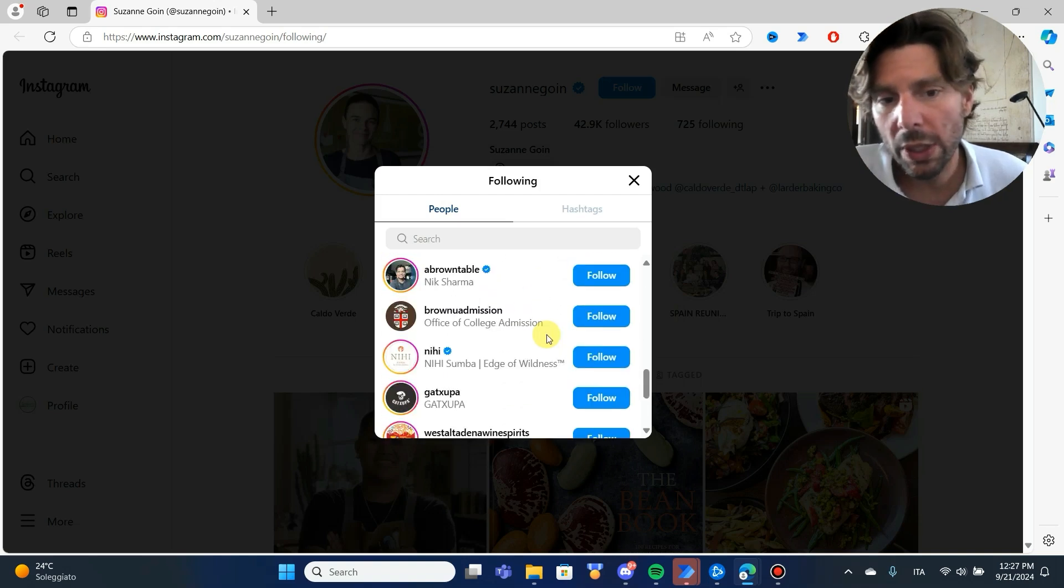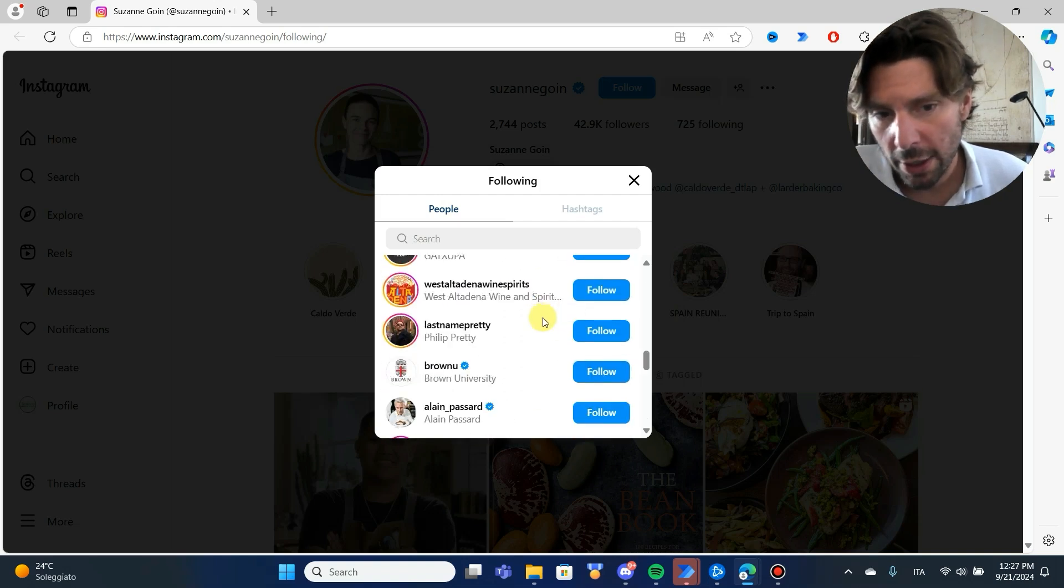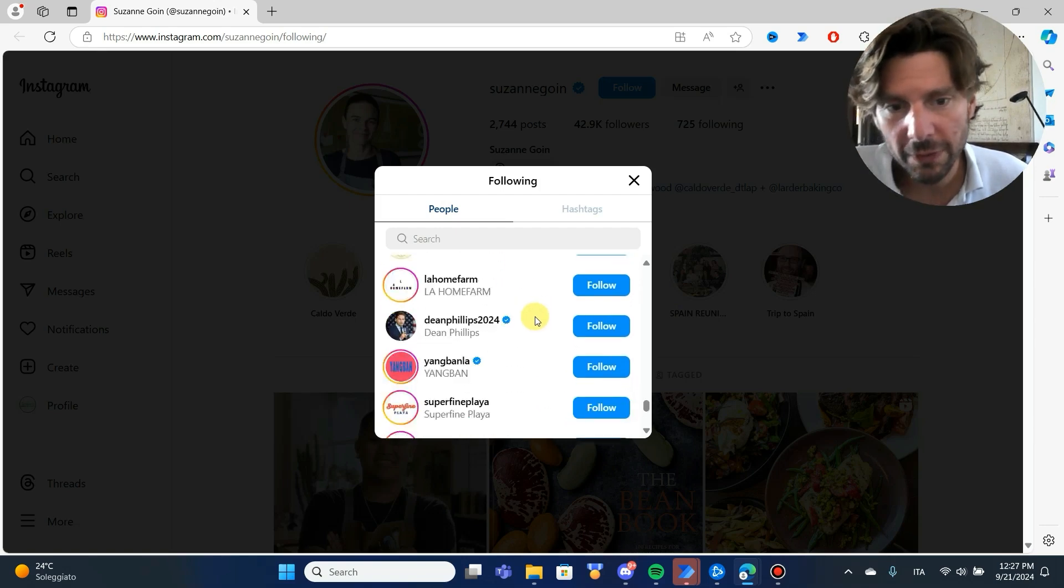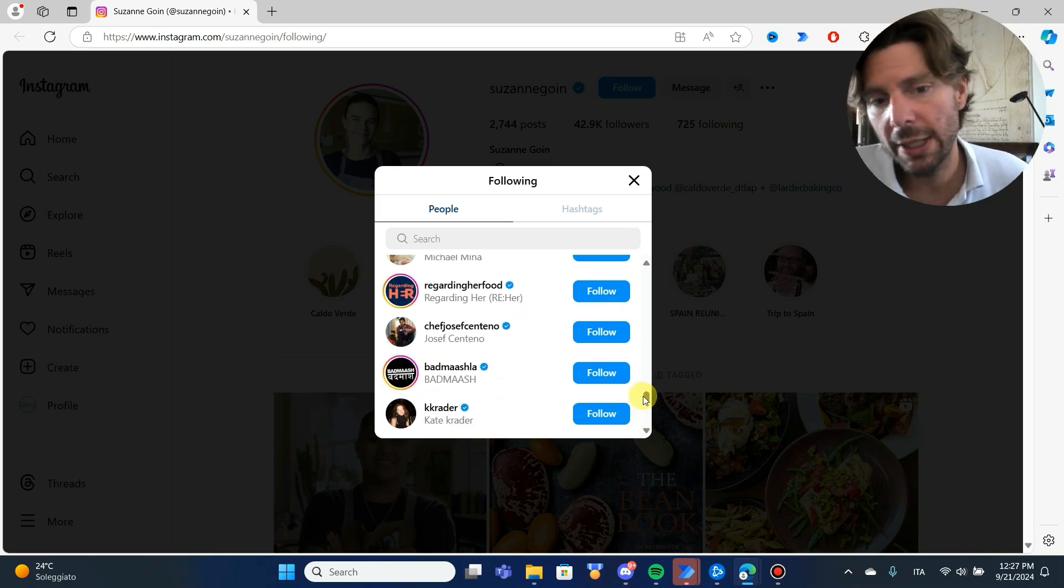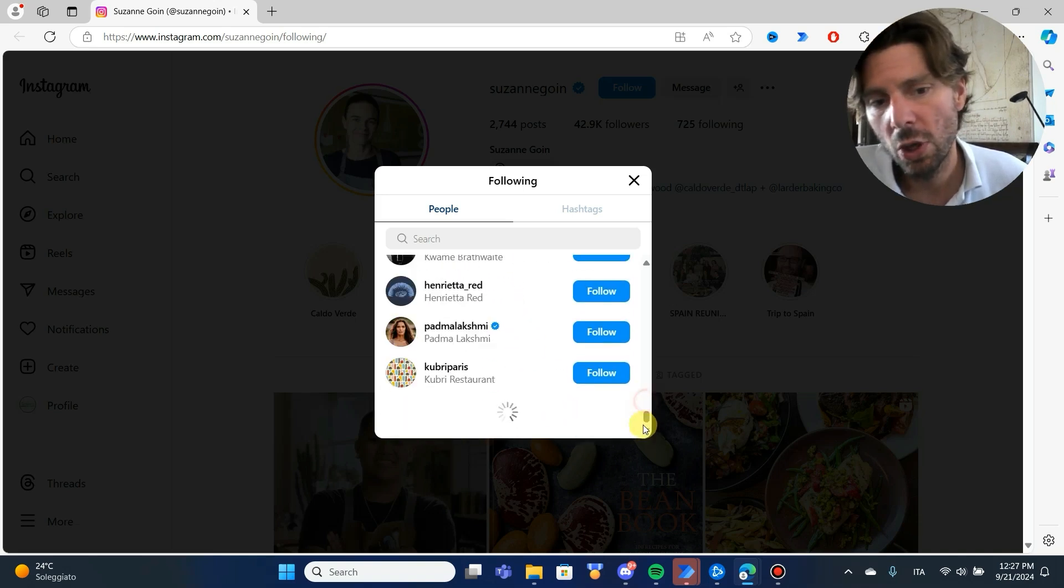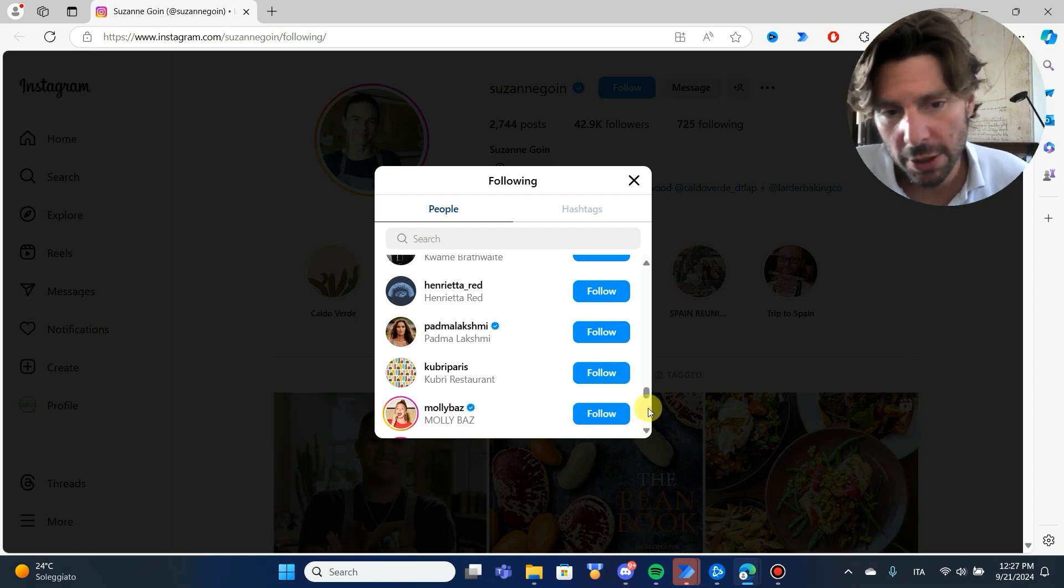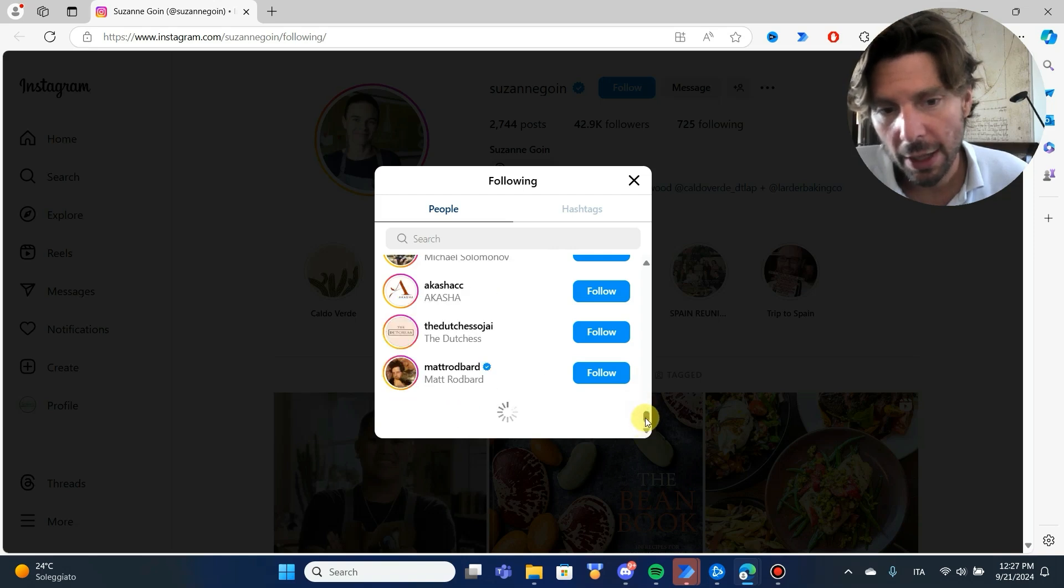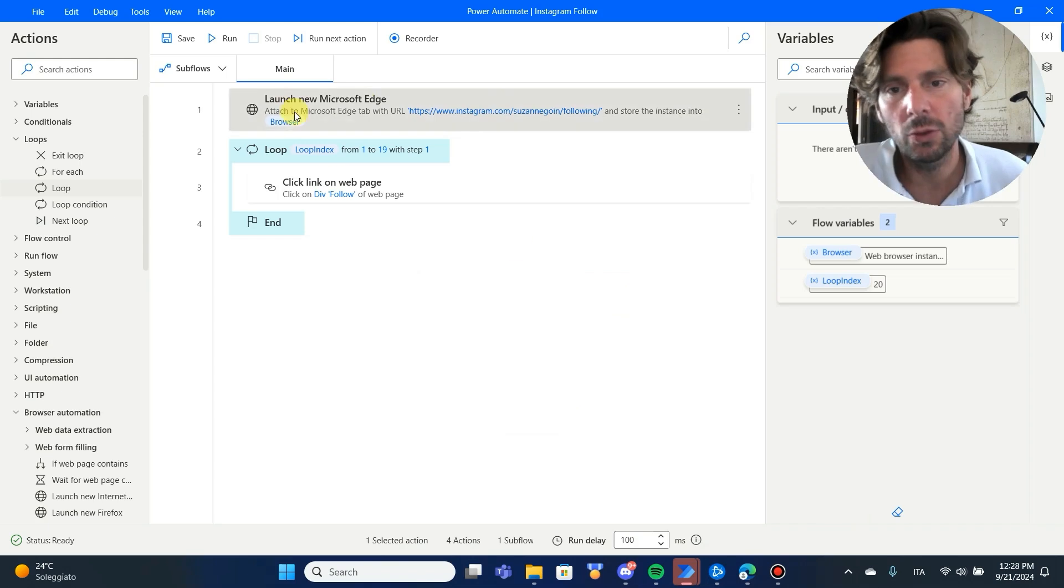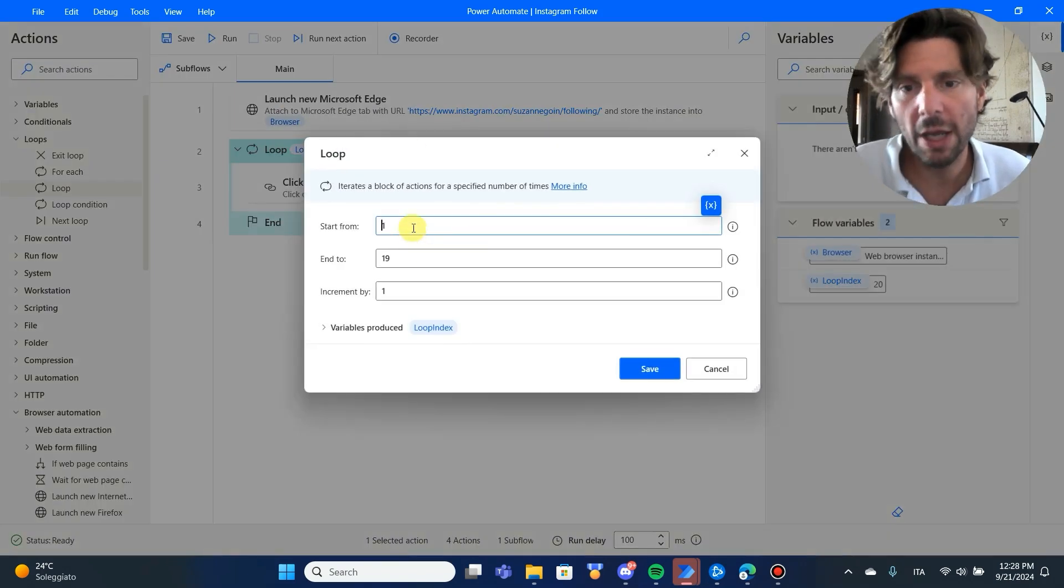And what we can also do is we can scroll with our mouse and load all of these people ourselves, or we can also create an automation that is going to load. But if I want to do something just really, really quickly, I will just scroll like this and load everything in view without having the need to do anything and then just scrape whatever I want to scrape.